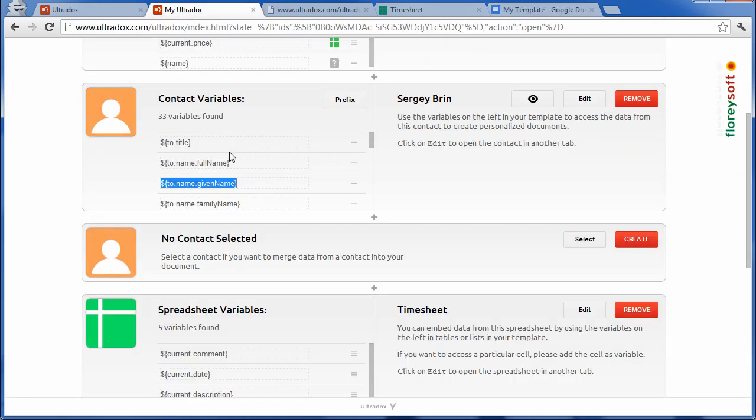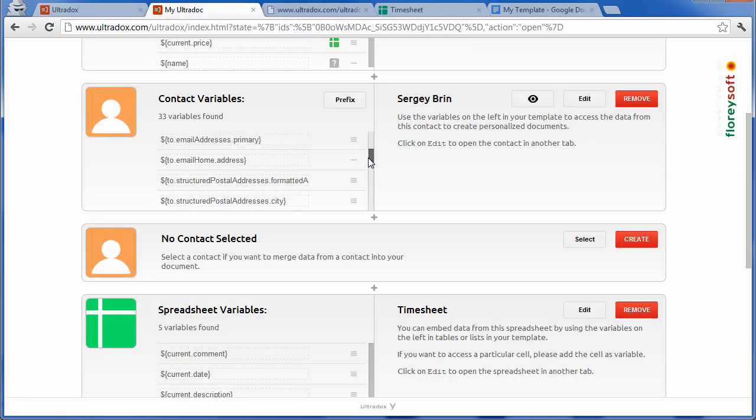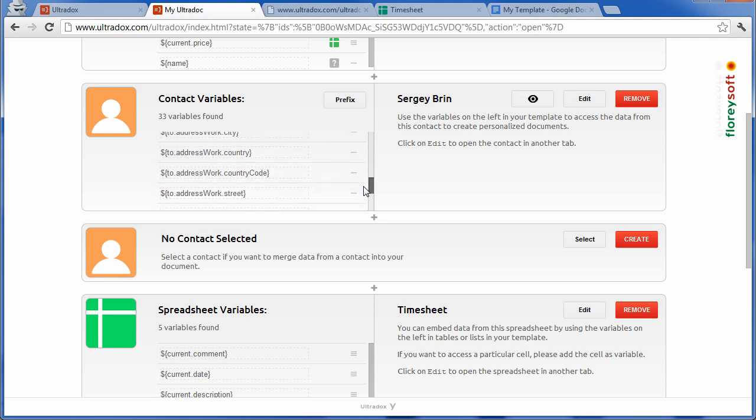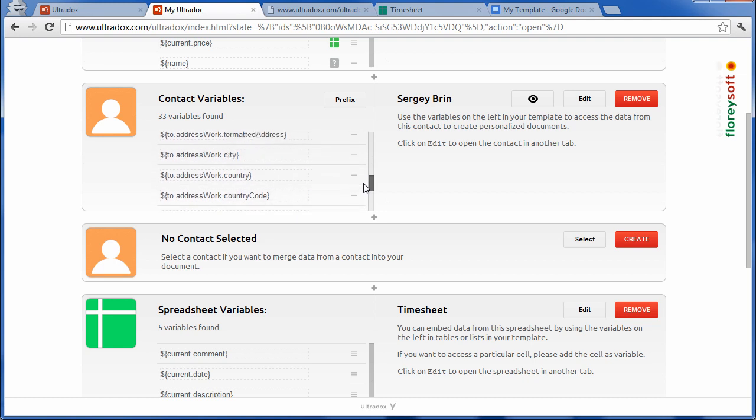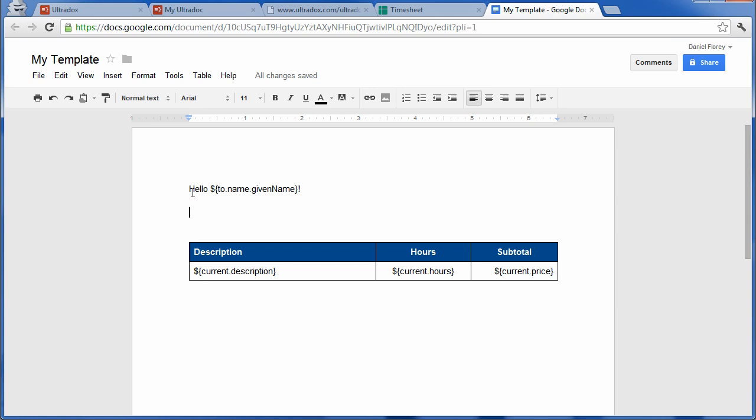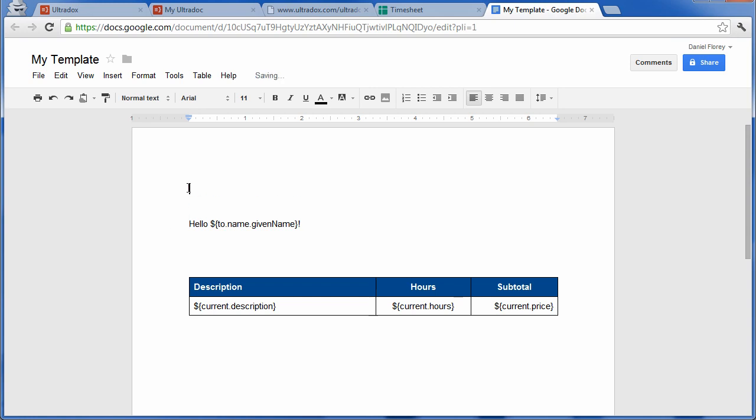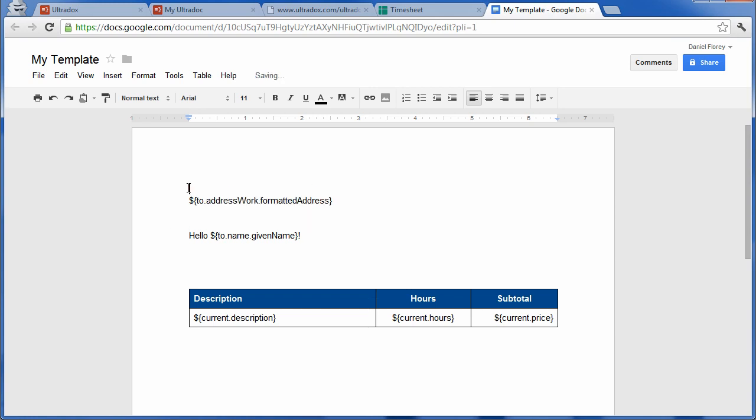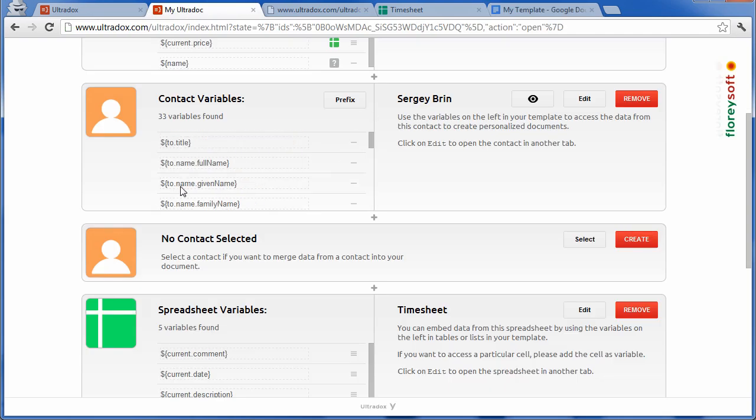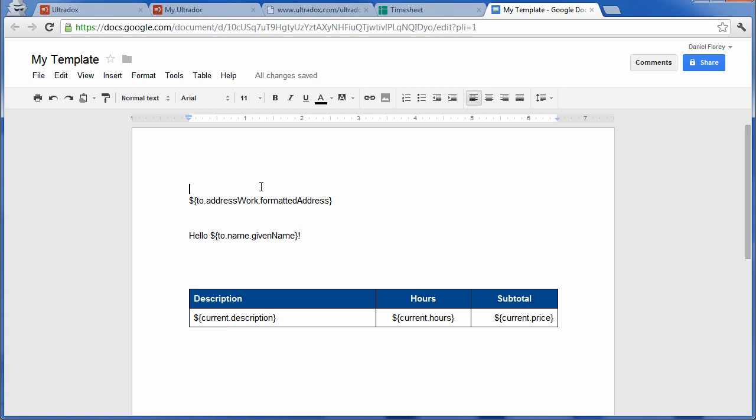So let us also merge the work address into our document. Again, we can simply copy and paste the variable into our template. We have a dedicated example that shows you in detail how to access all the contact's information. And the great thing is you can always take advantage of the full formatting power of Google Docs.